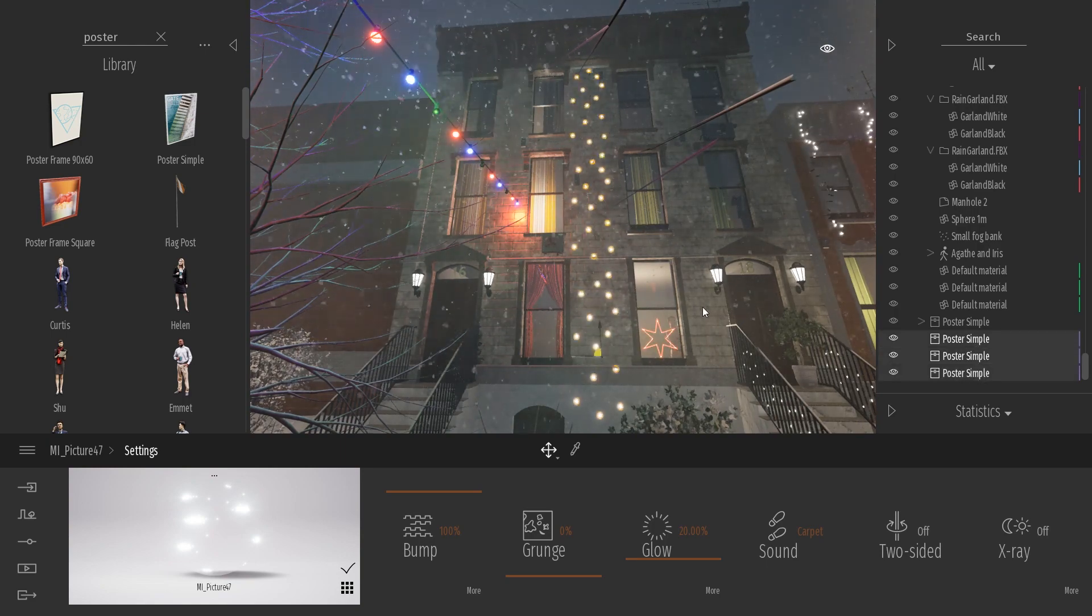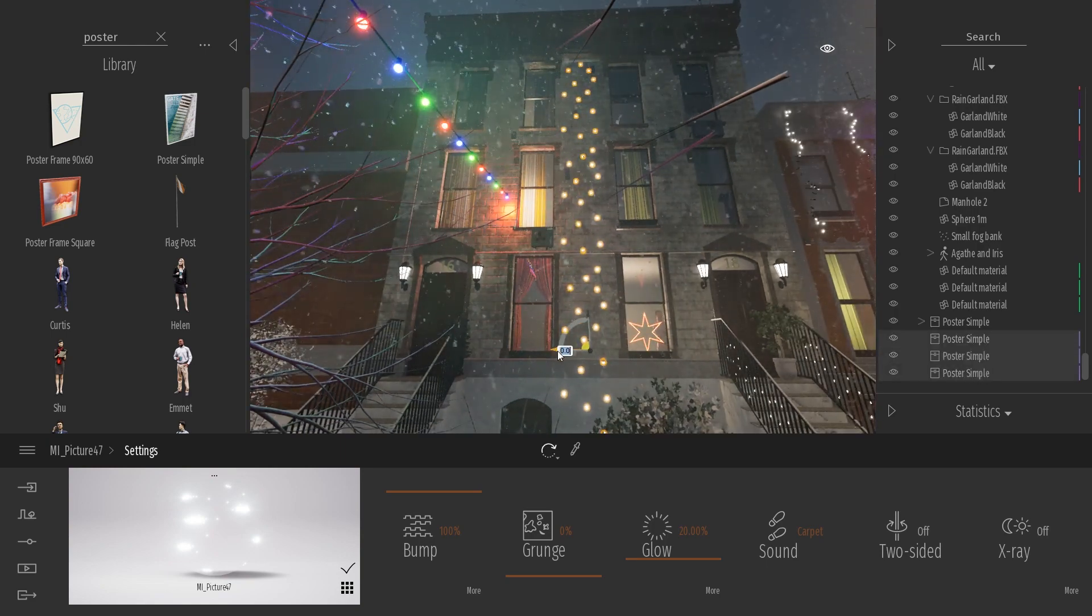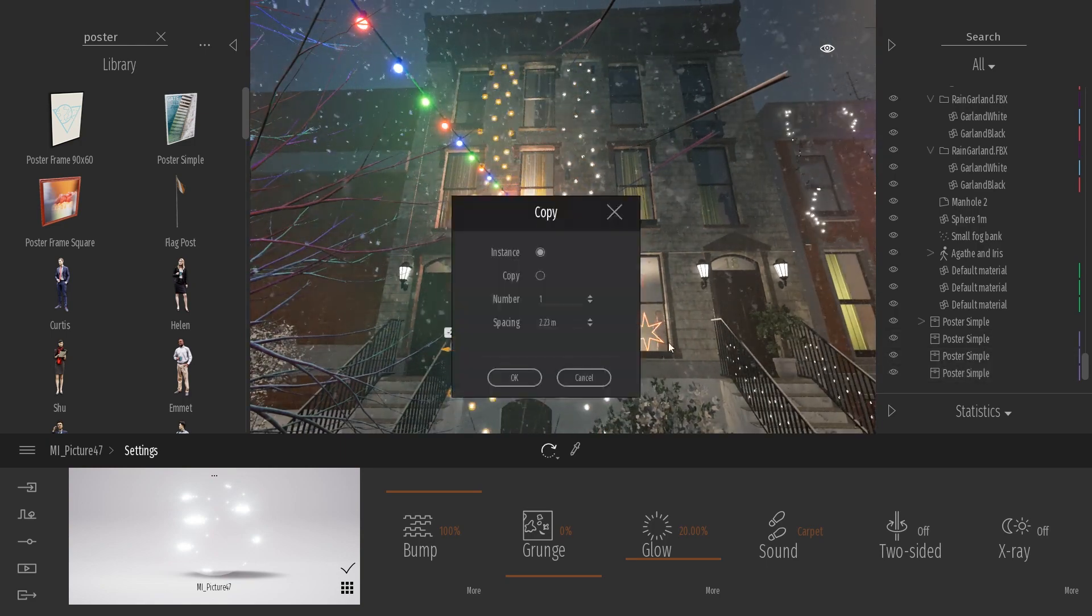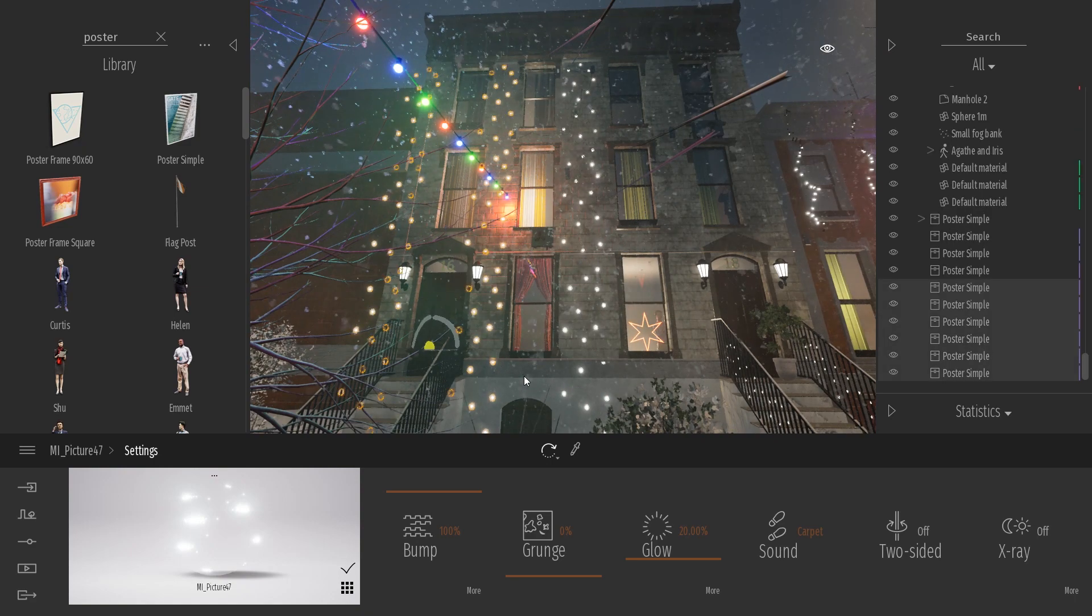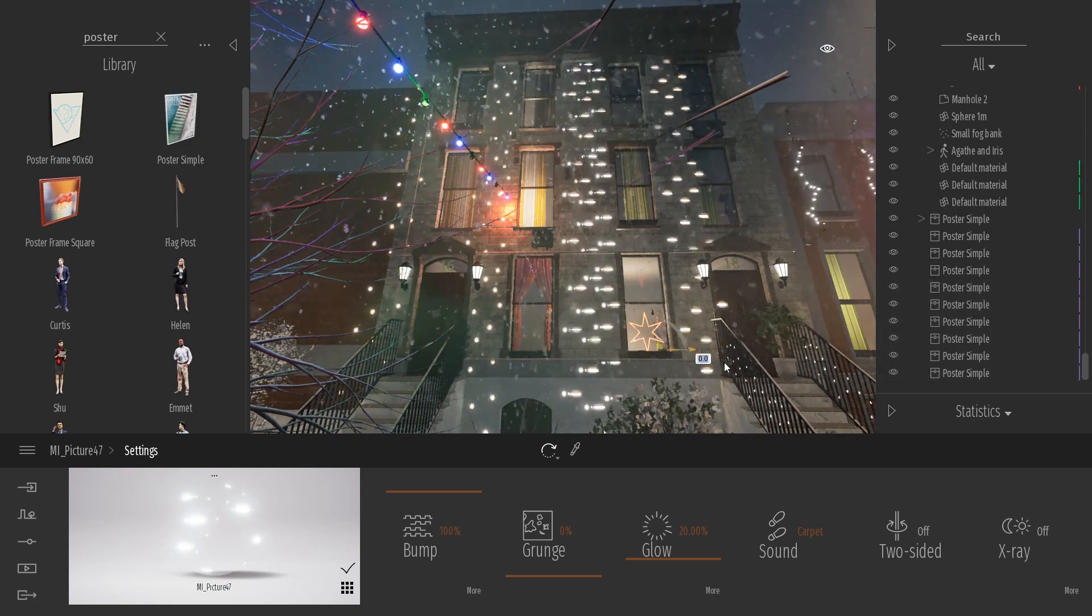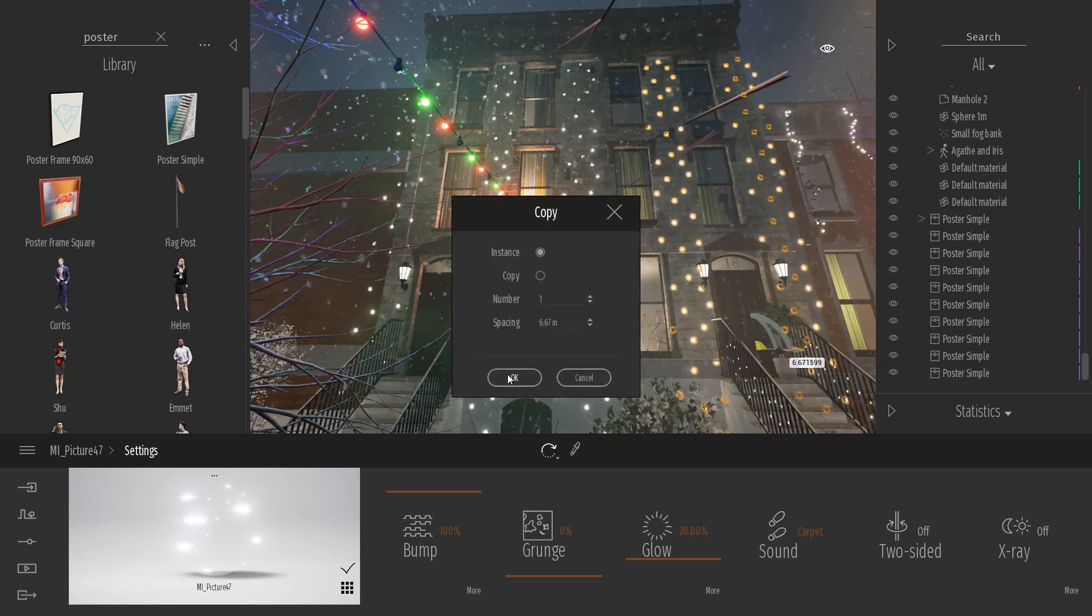And same thing here, what I can also do is just select my garland and duplicate it on each side. Something like that.